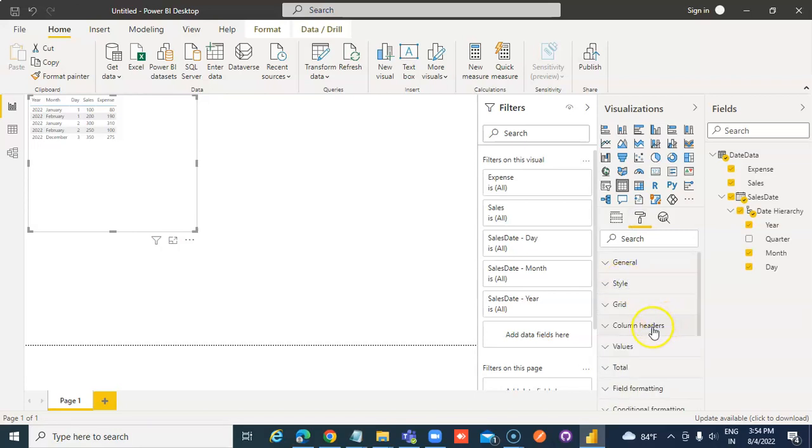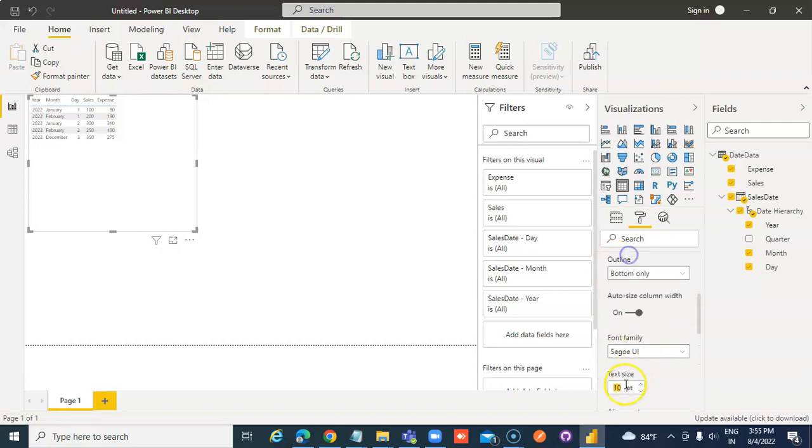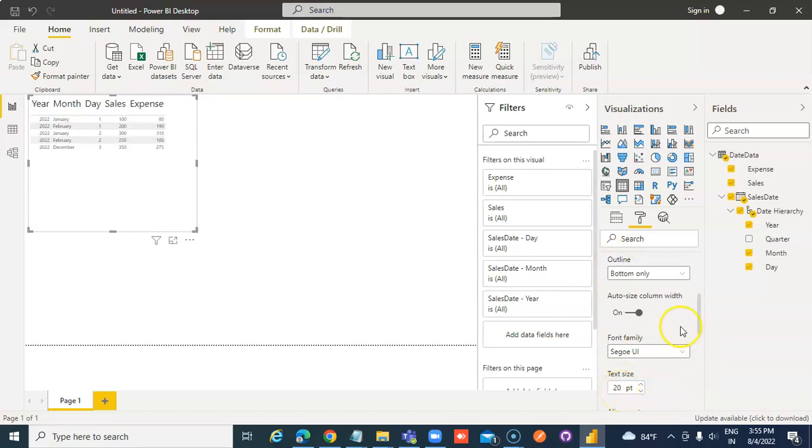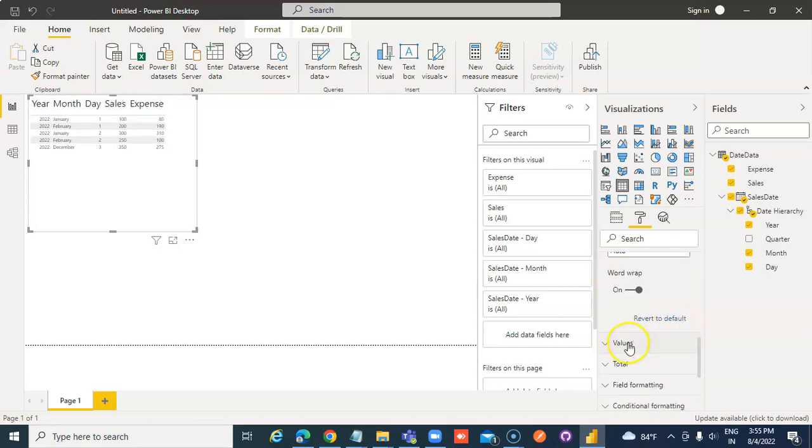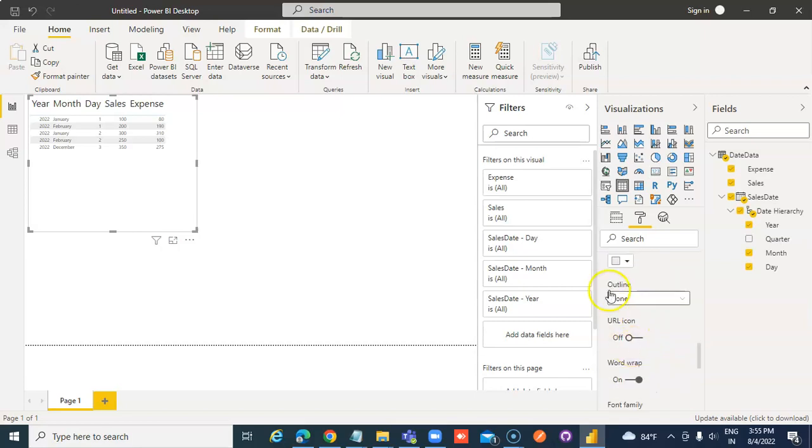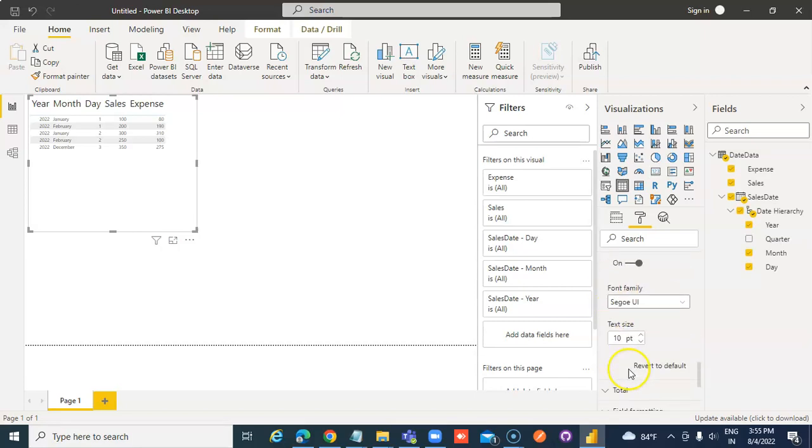Column Headers, 20 point. Values, 20 point.